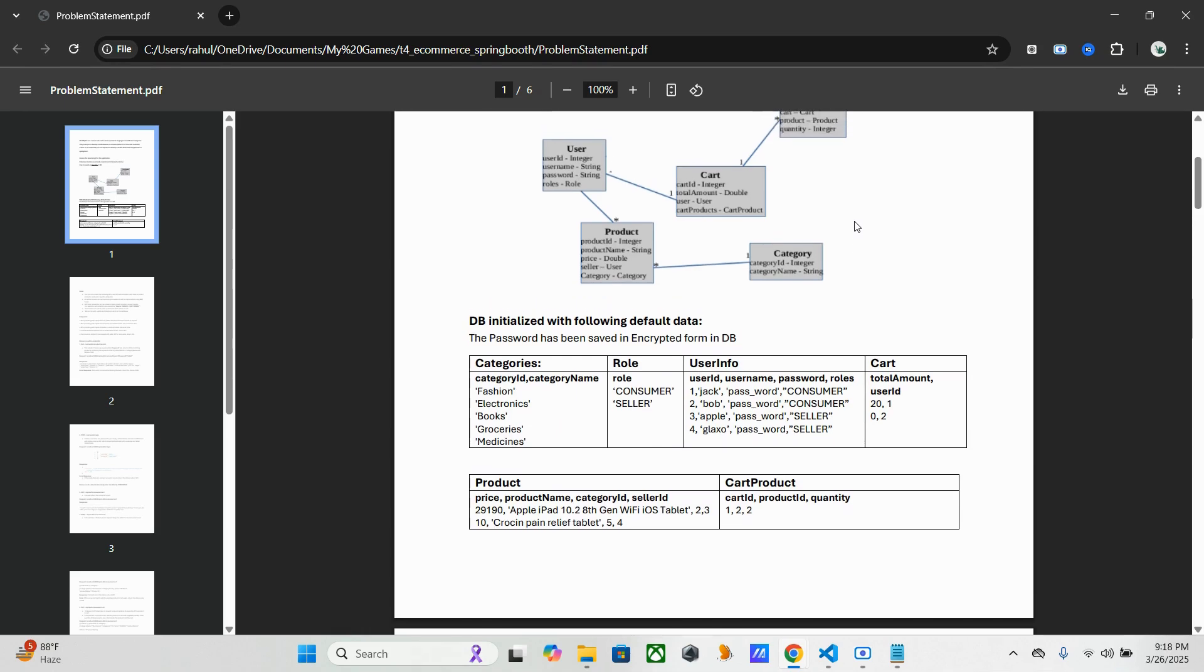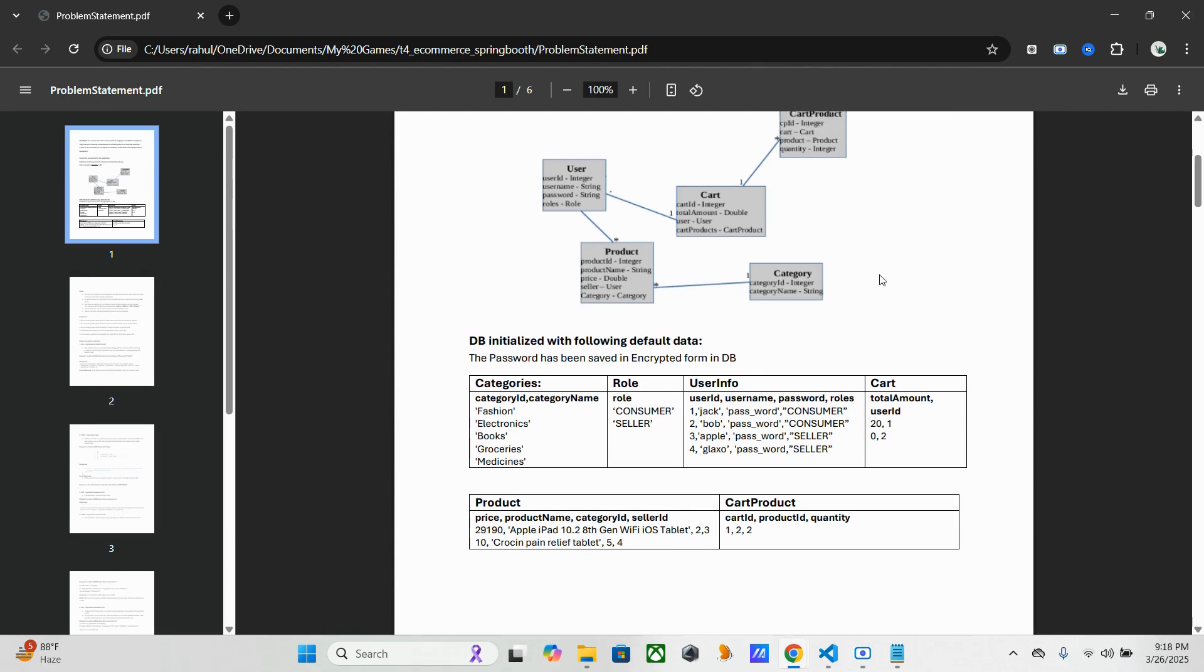Based upon the roles we have to do the authentication part like Consumer and Seller. So this part will be explained in those who are joining session.